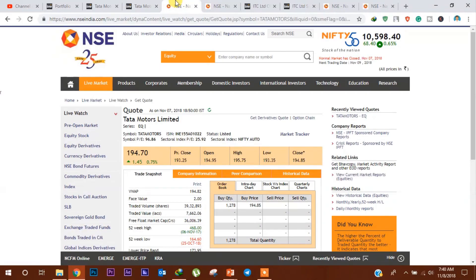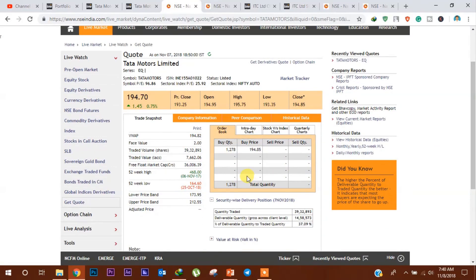अभी हम इसका order book चेक कर रहे हैं। कल के मुहरत trading session के दौरान इसमें 39,32,893 stocks trade हुए थे, जिनमें से 14,58,573 shares delivered हुए और जो percentage of delivery था वो था 37.09%।